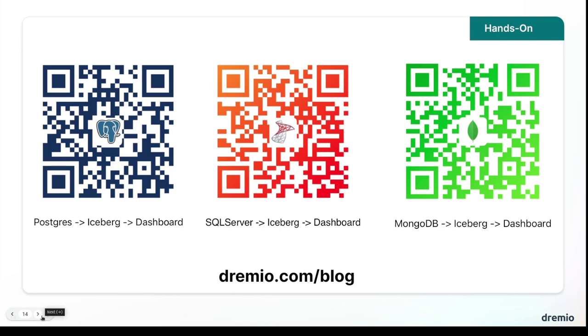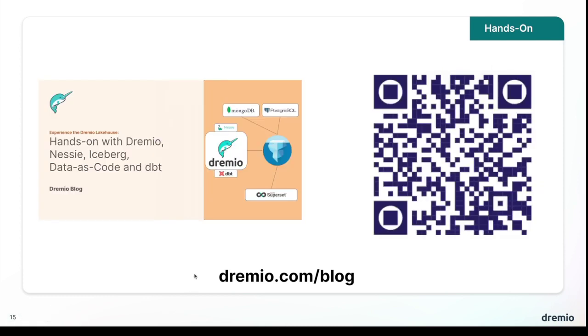You can just try this out, get hands on right on your laptop, whether you want to start off with Postgres and deliver a BI dashboard from Postgres, SQL Server or MongoDB. Now, if you want to do the exact exercise that we just covered here in this video, we have this new blog that was just published literally being published as this video gets published, where you can do exactly what we just did step by step to see what the whole experience feels like when you're hands on.